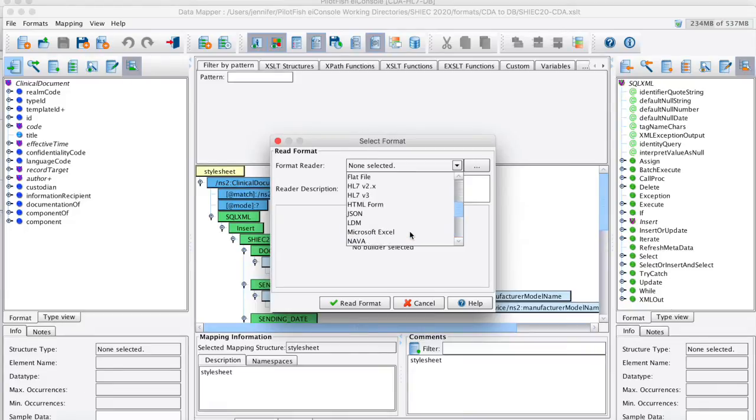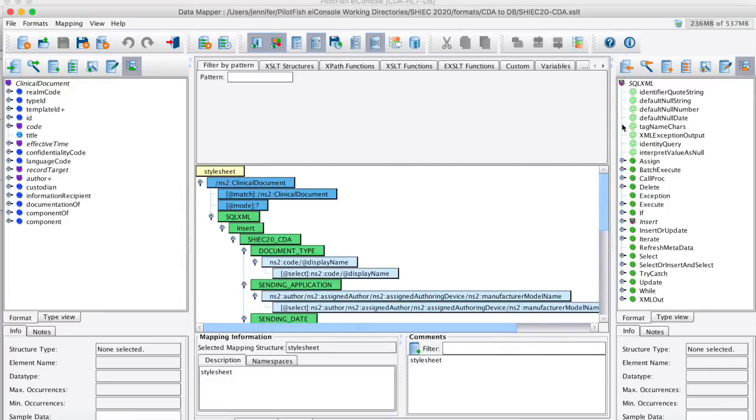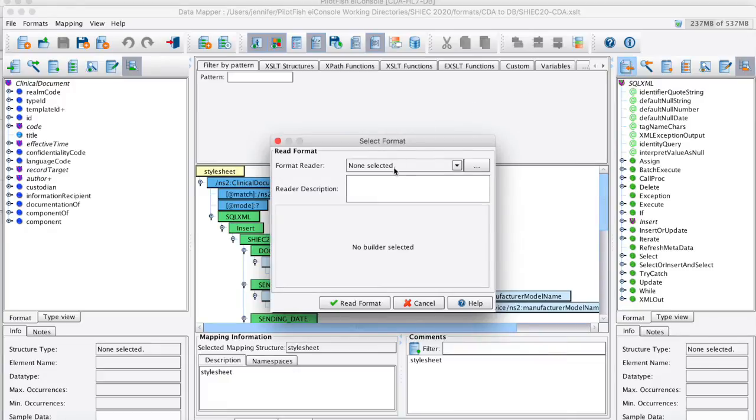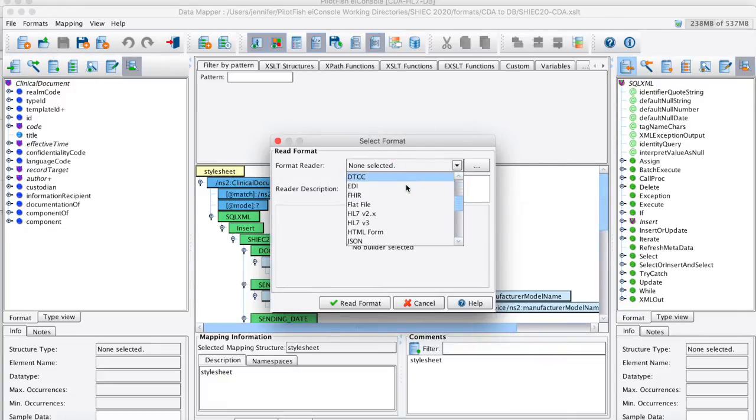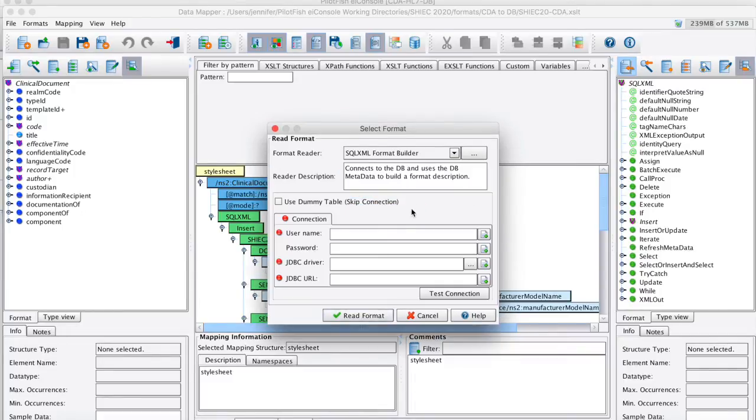On my target side, I can do the same. Many of the same format readers out of the box. In this case, I'm using SQL XML. Here, I just enter some simple credentials from my database and pull in those tables I want to use.